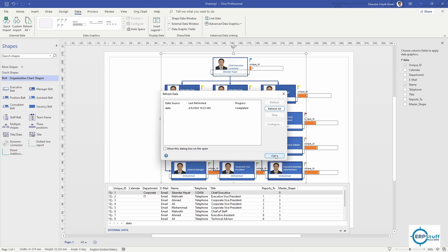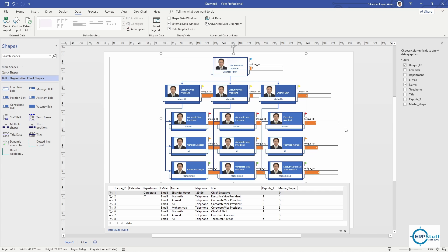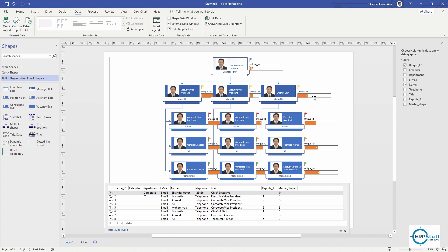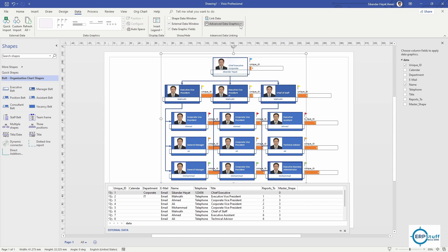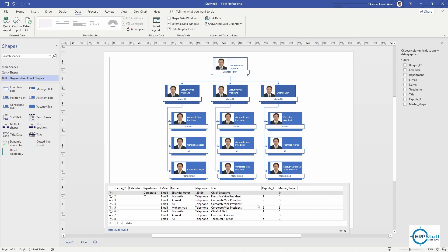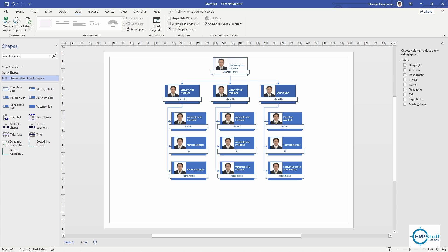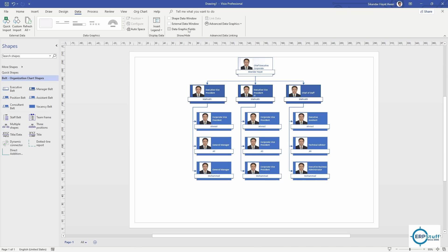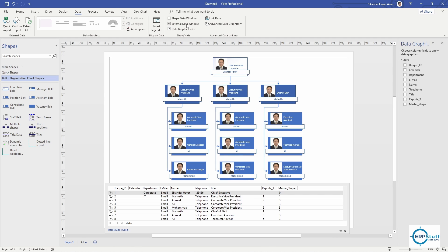Now if you click Refresh, it will refresh from the Excel file. There is also an extra unique ID field showing on the shapes - we can hide this. Select all, go to Advanced Data Graphics, and set it to None. You can also hide the data window from the View menu. The data graphics fields on the right side are now cleared.